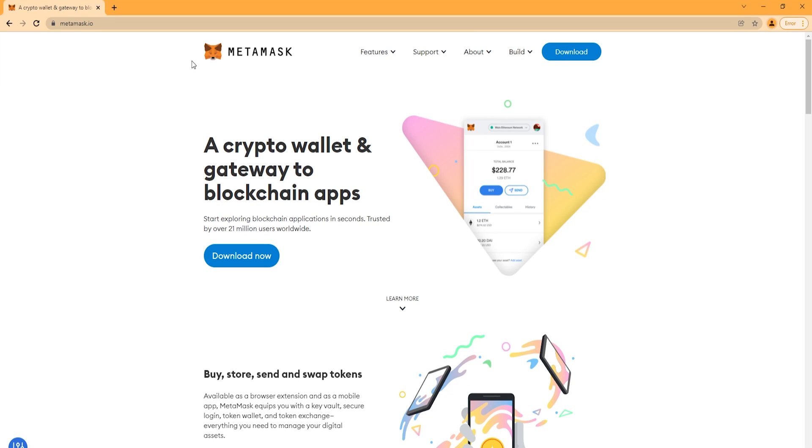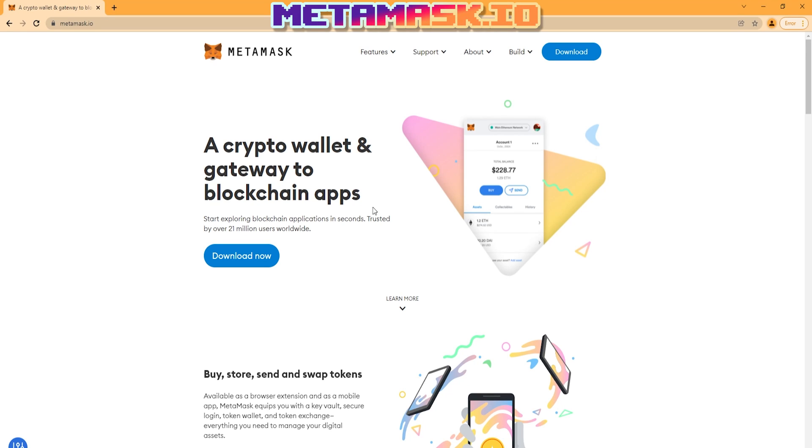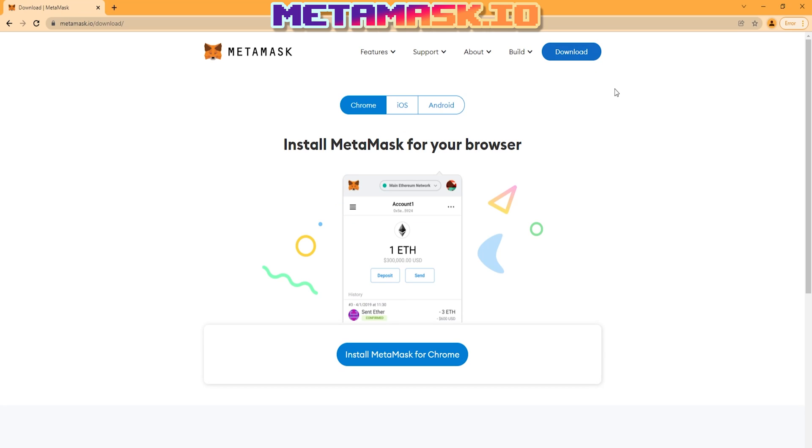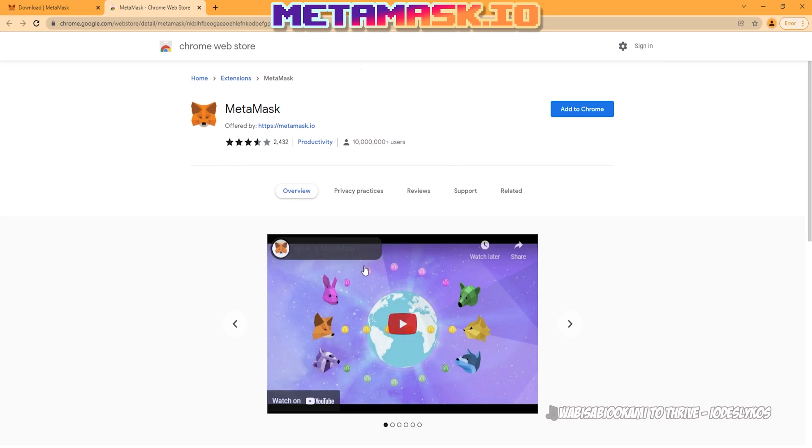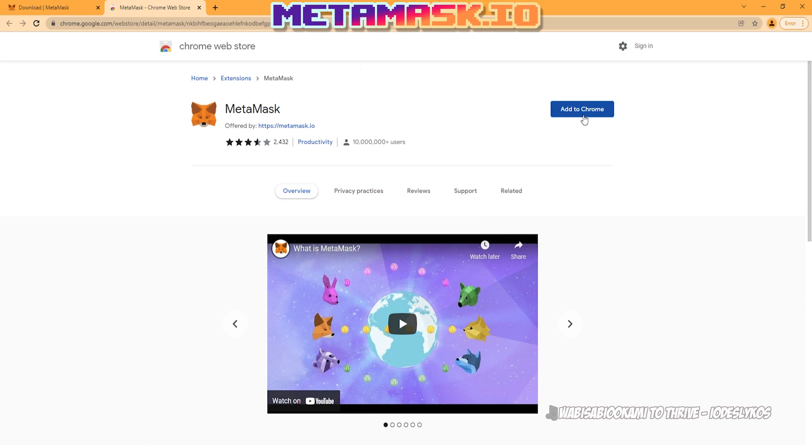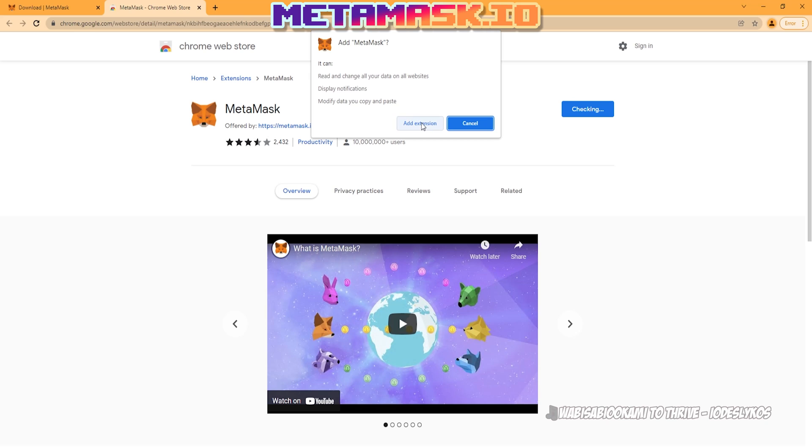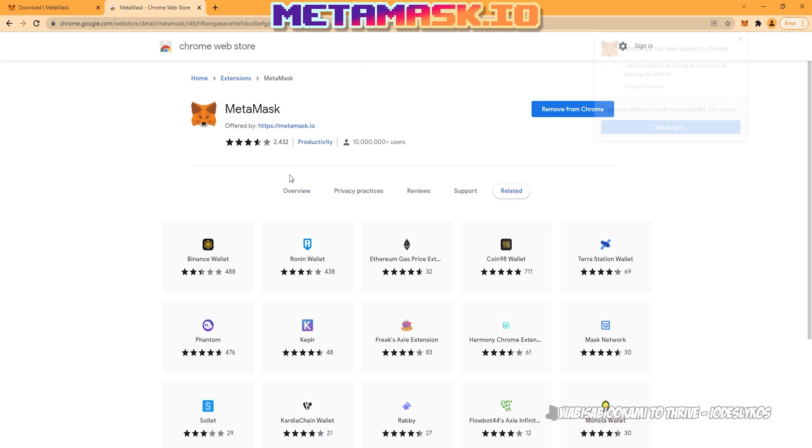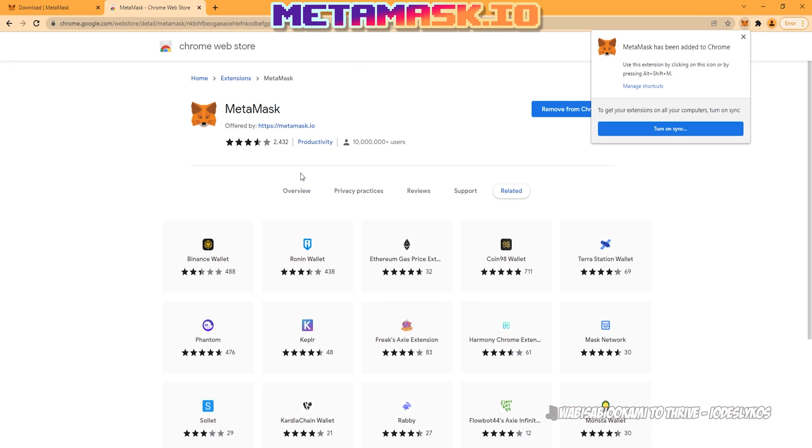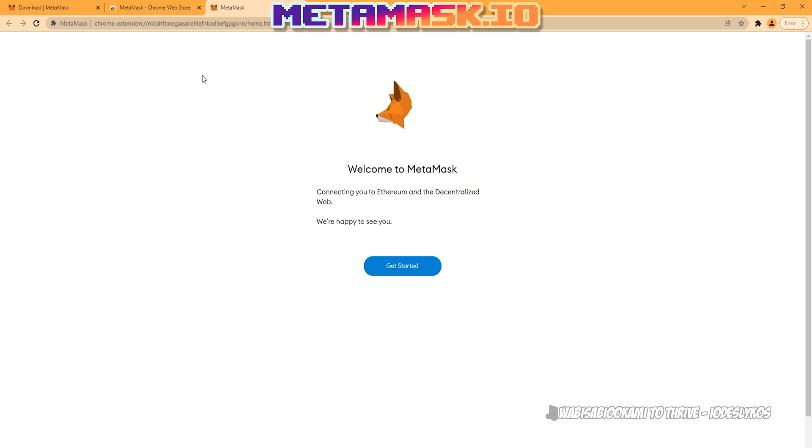Go to metamask.io in your browser, and we're going to start a gateway wallet that allows you to access the Polygon blockchain. Click on Install Metamask for Chrome. Click Add to Chrome, because yes, it is an extension. You can install this on Chrome, Firefox, Brave, whatever Chromium browser you like, even Edge. Go ahead and turn on Sync, and it's going to say Welcome to Metamask.